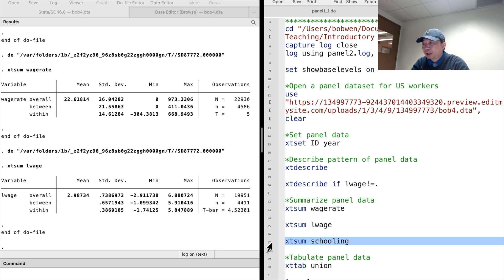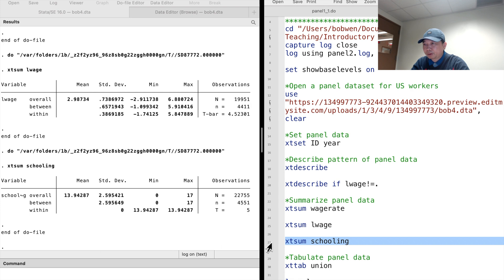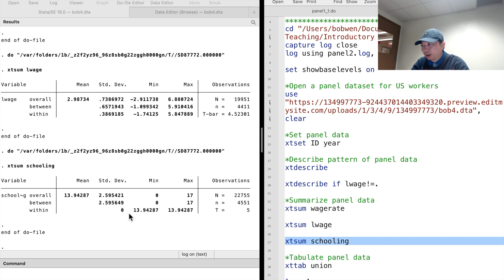We can try xtsum schooling. The within standard deviation is 0 because the educational attainment for each worker is constant over time.